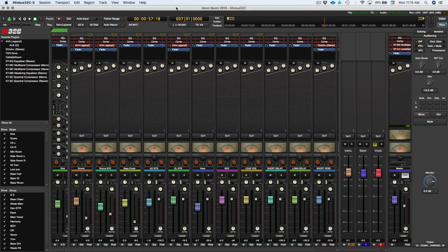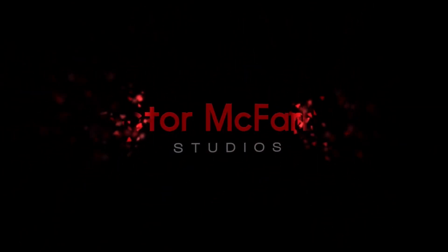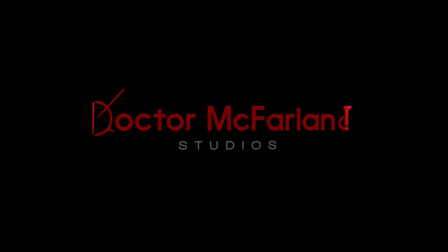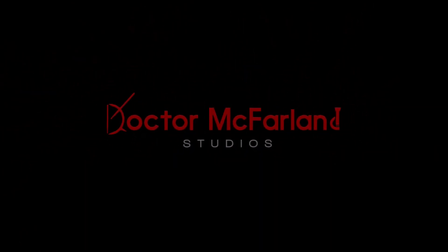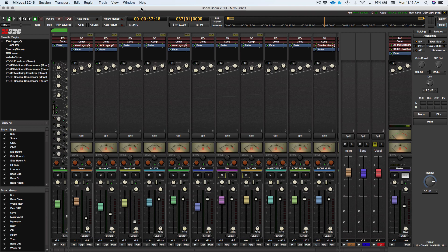In this video, I'm going to show you how I hide the Mixbus pane in Harrison Mixbus 32C. All right, so this should be a relatively short video.